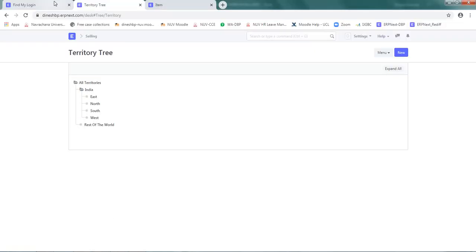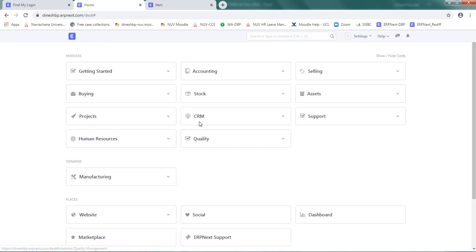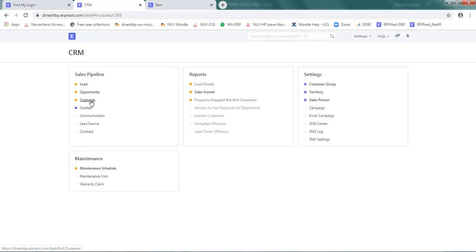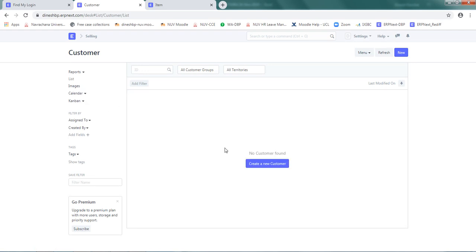For that, let's go back to CRM. Here we have customer where we are going to define customers. Click on that.